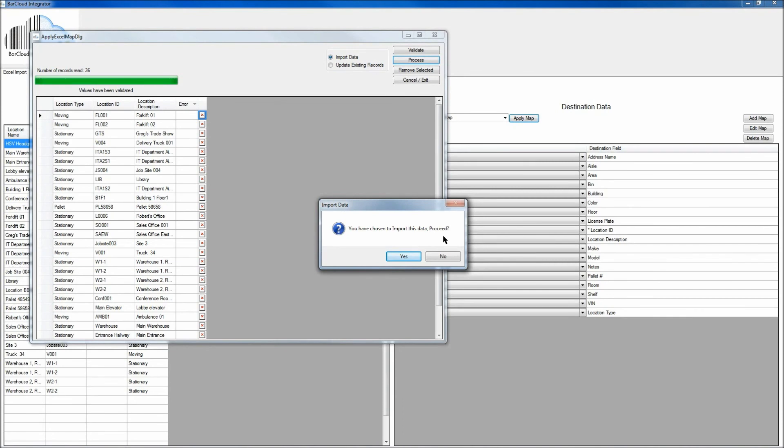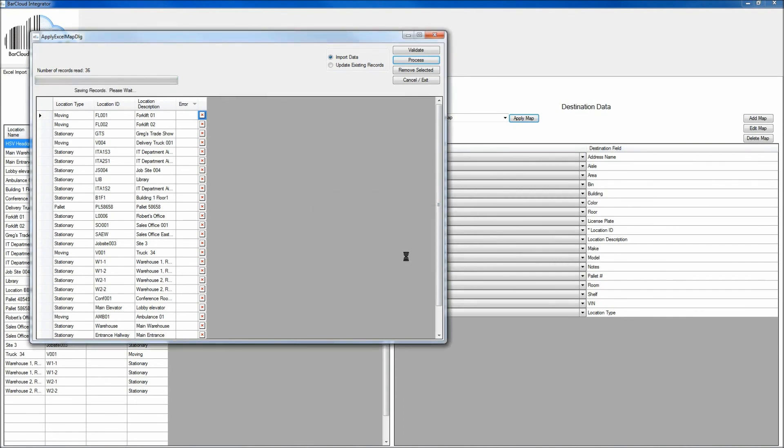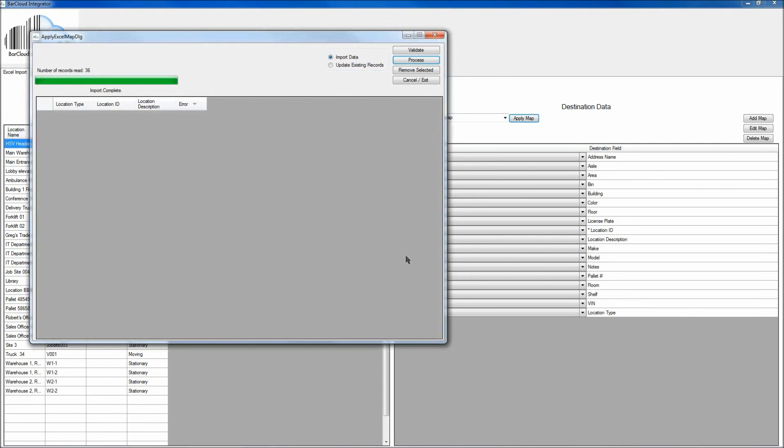Again, you'll need to confirm that you want to proceed with this action. Just click Yes to the message. And here we can see that 36 records have been imported.